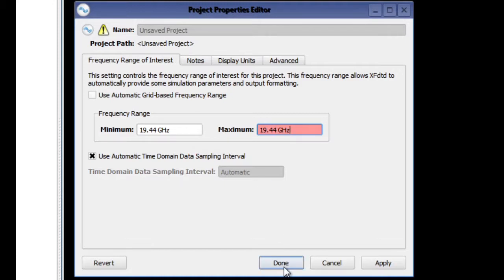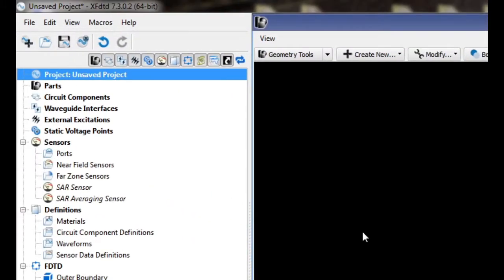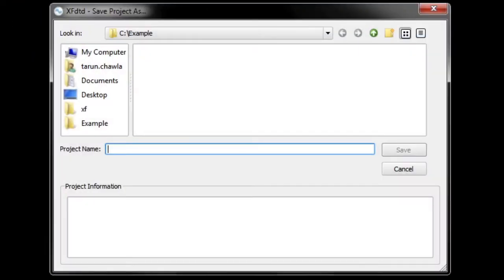Our K-band waveguide corresponds to the dimensions of a WR42, which has field distributions corresponding to a single frequency of operation: 19.44 gigahertz. Now we're going to save the project and label it as WR42.